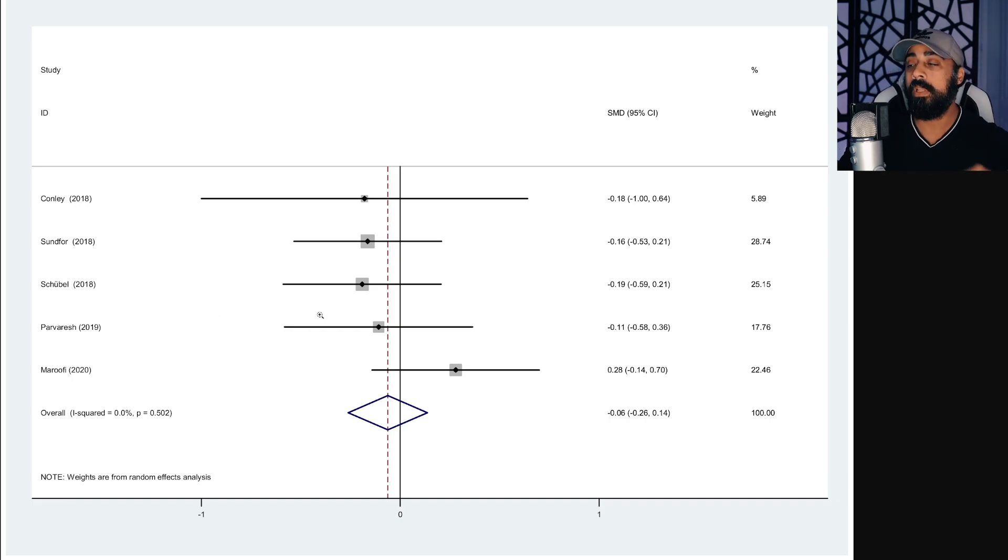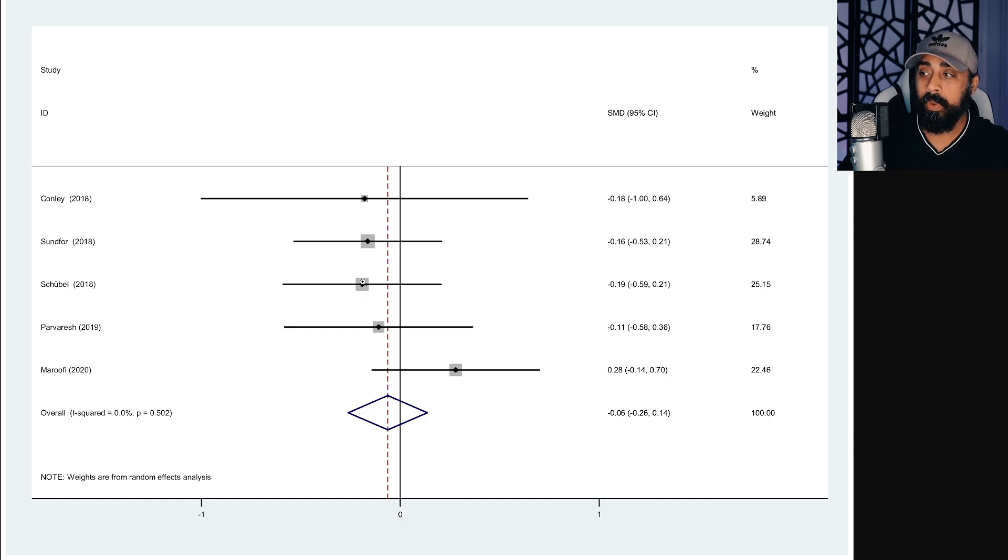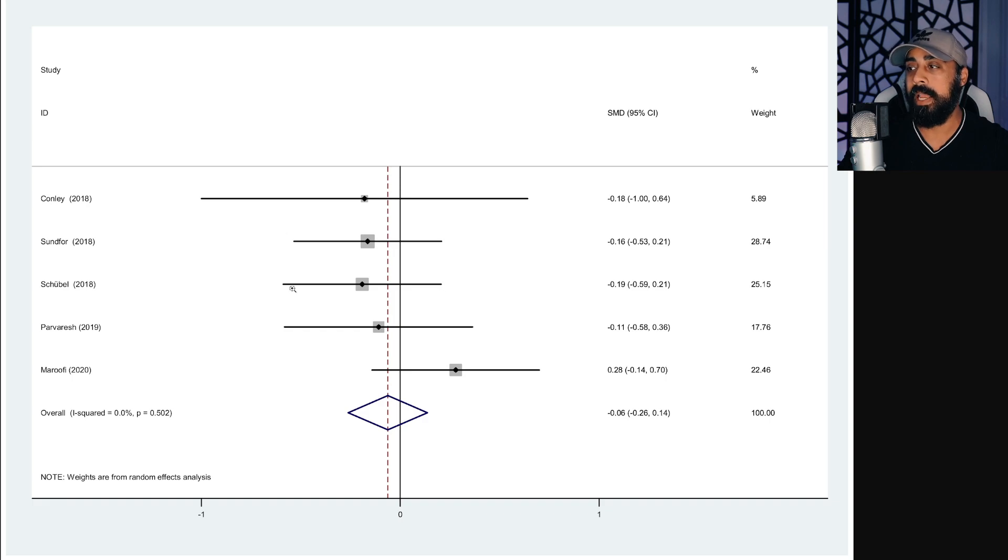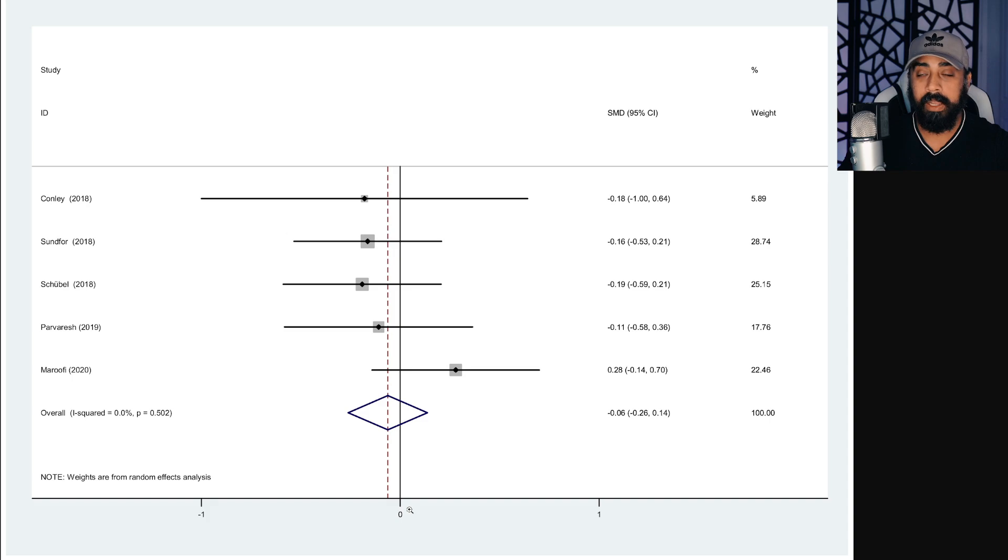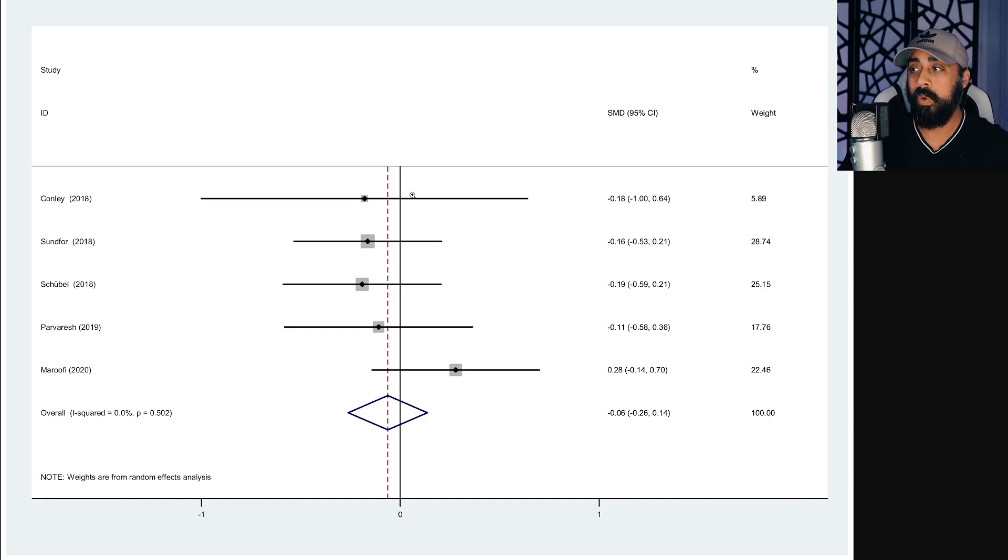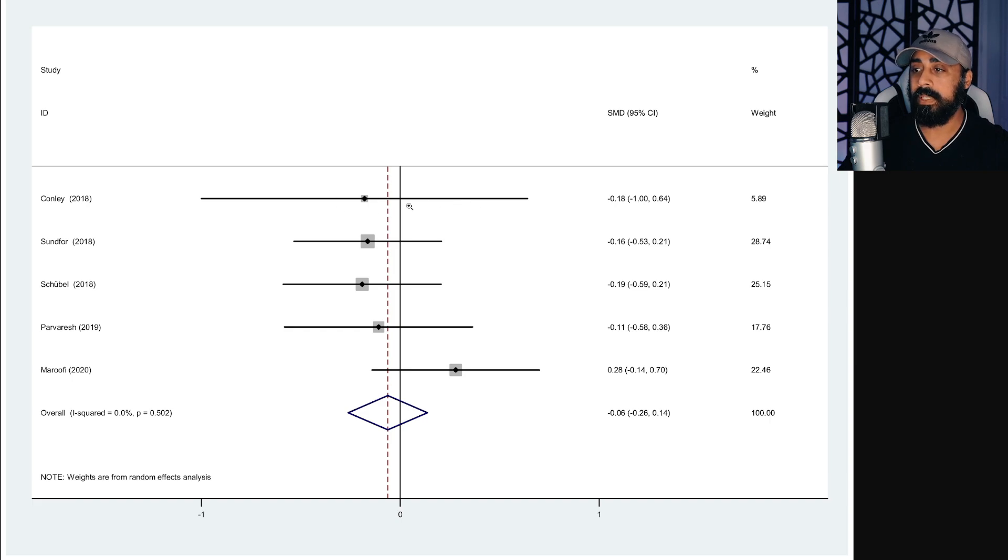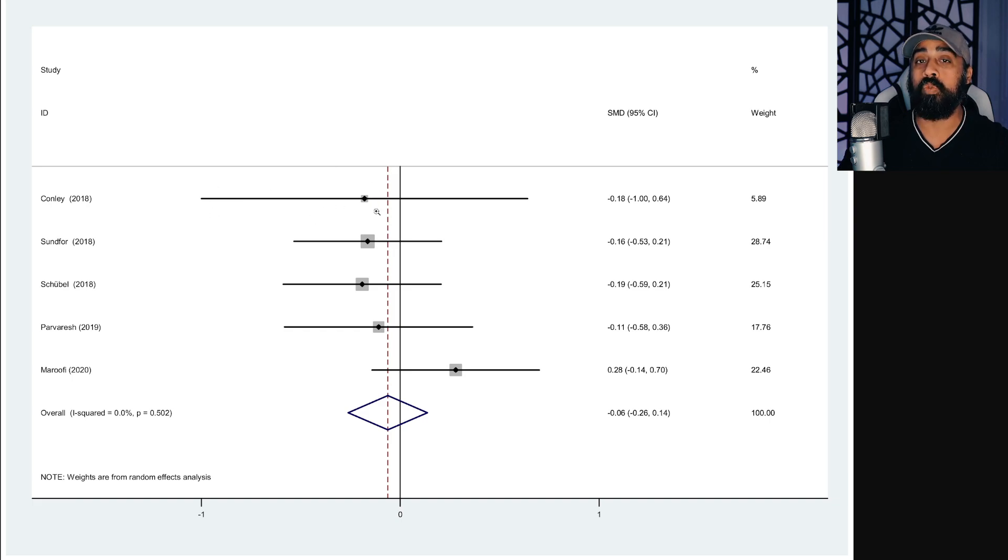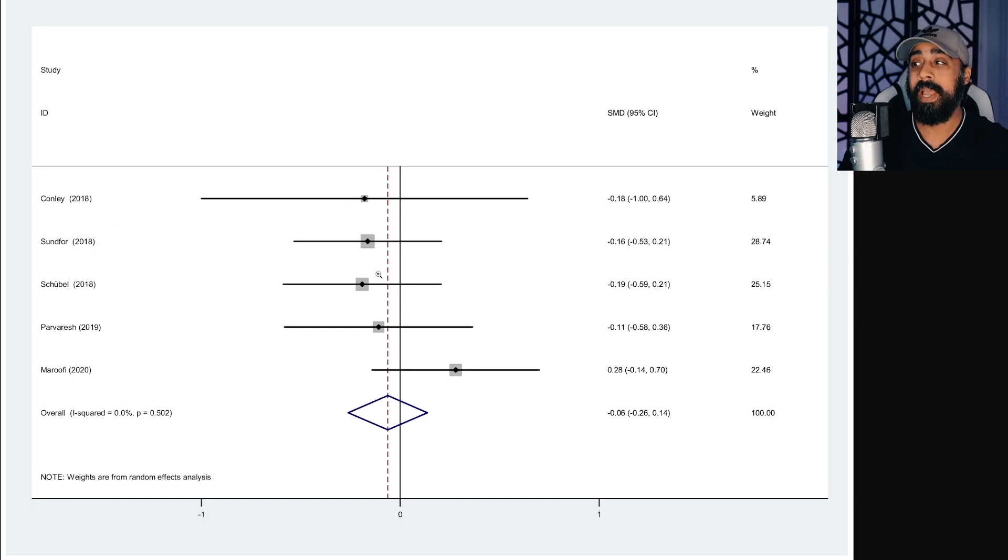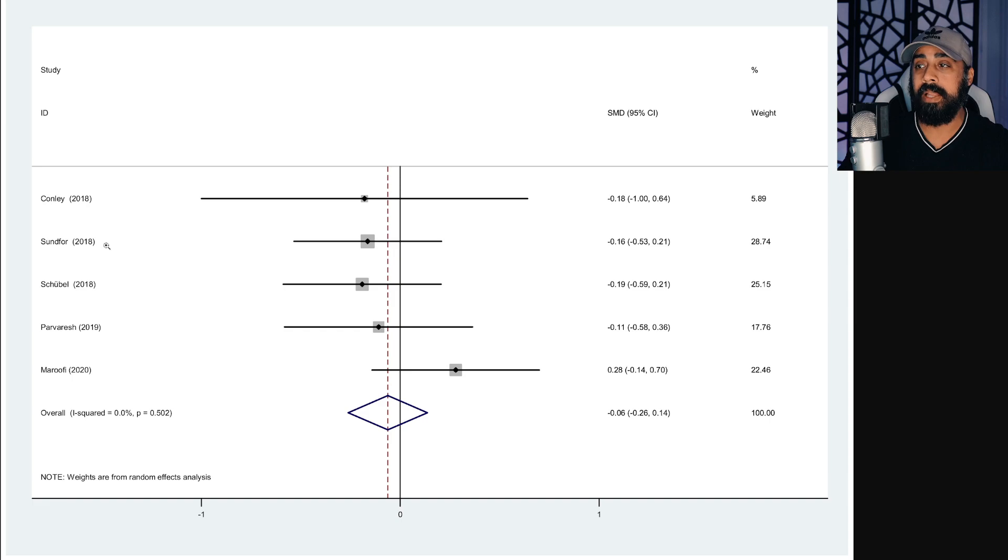And because this is a meta-analysis, it's taking into account all these different studies. If you look, this center point is the likely position in terms of the average. But then there's obviously a potential for it to go as far as here and as far as here. This line is the cutoff line in terms of this side being continuous energy restriction and this side being intermittent fasting. So wherever it's leaning towards, right, if it's leaning further towards this way, that means that there's a greater waist circumference reduction with the intermittent fasting group.